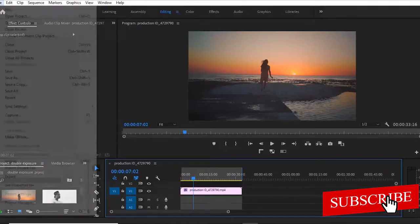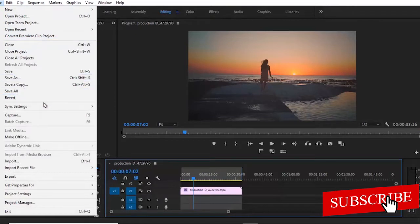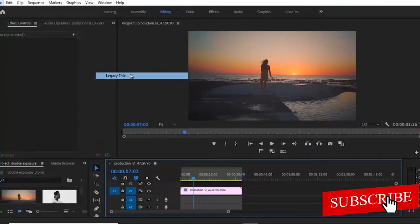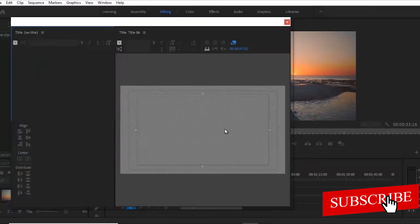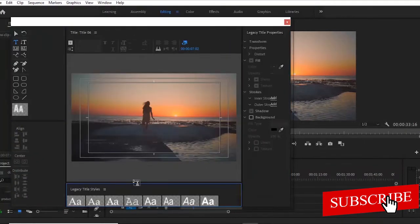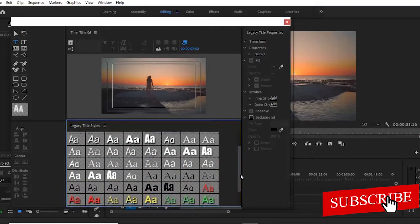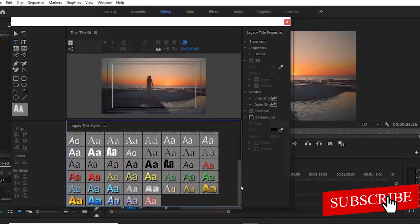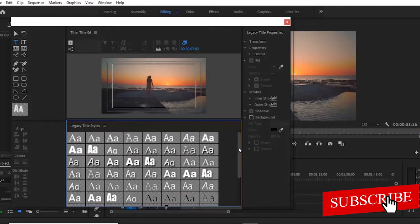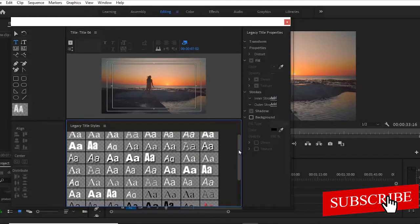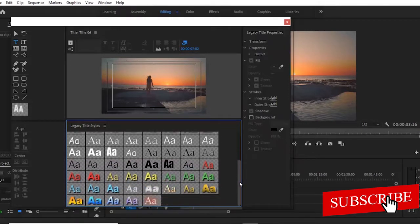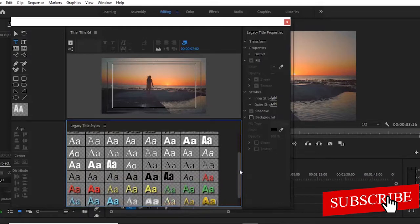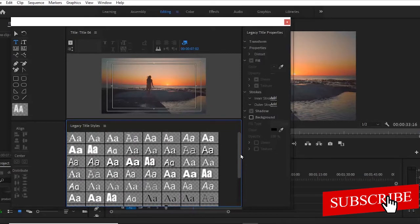So for example, if I come over here to File, I come down to New Legacy Title and I move over to Create New Text, you will notice that the kind of text we have here in Premiere Pro are just basic text. And if you work with this, your projects are going to look amateurish to your clients. So please guys, do not use these free fonts in your projects.